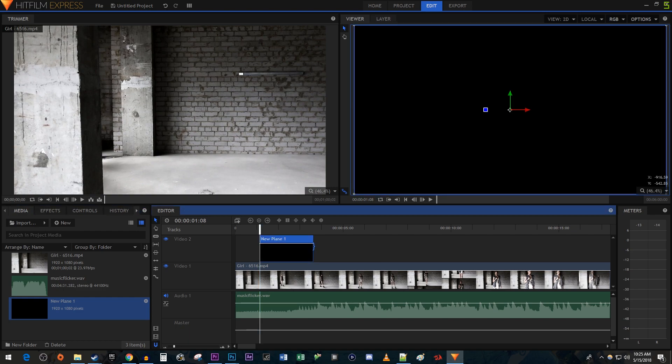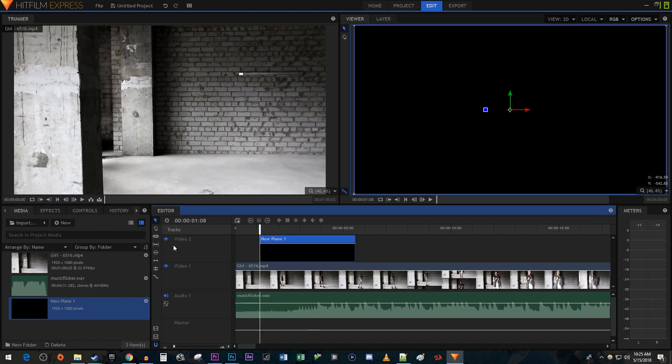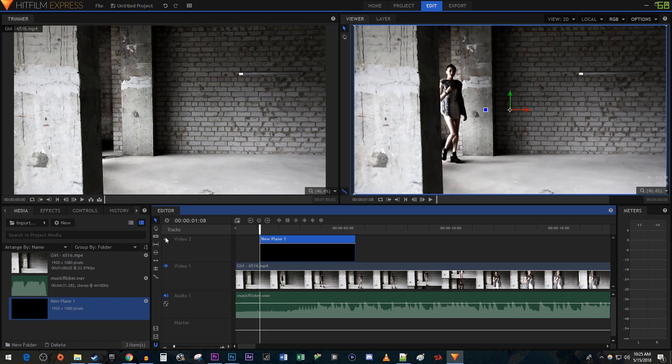Then I'm just going to extend its duration and click the eye toggle to hide it so that we can see our video while editing. Keep in mind that while I'm going to do the flicker effect with a solid black color, you can do this with any image or video. Instead of the black plane, you would just drag the image or video above your video one track.